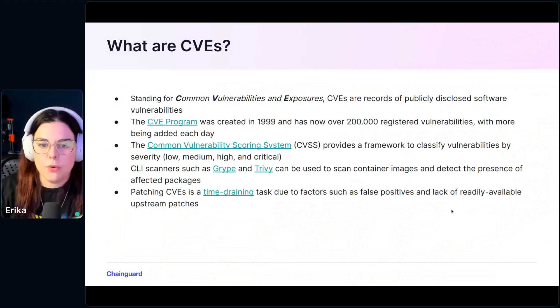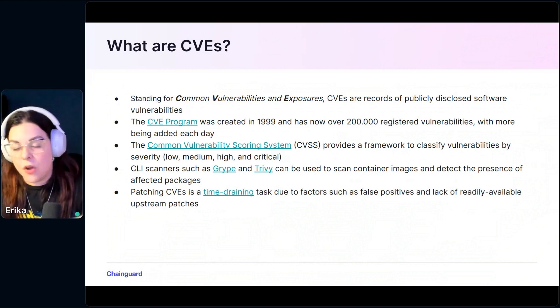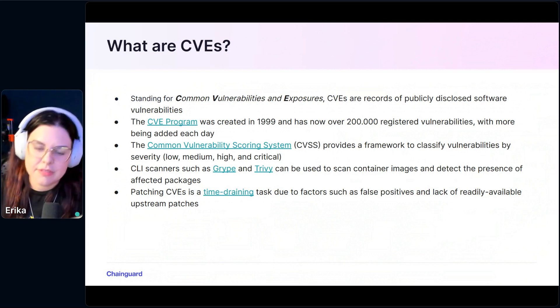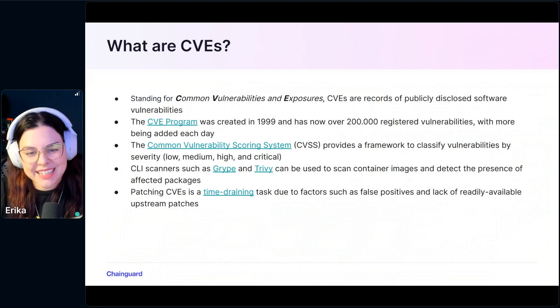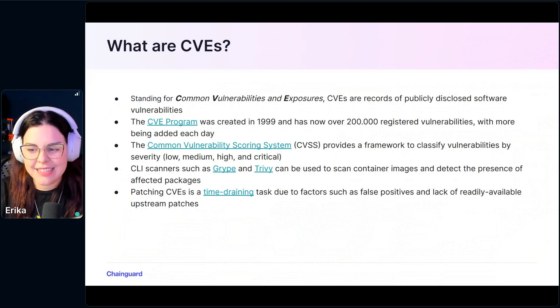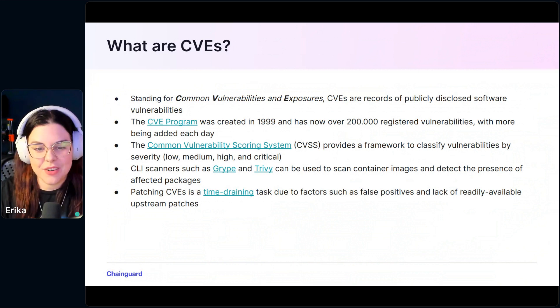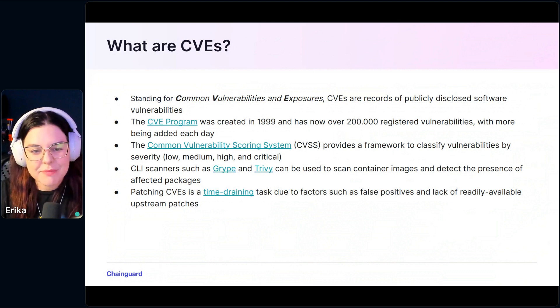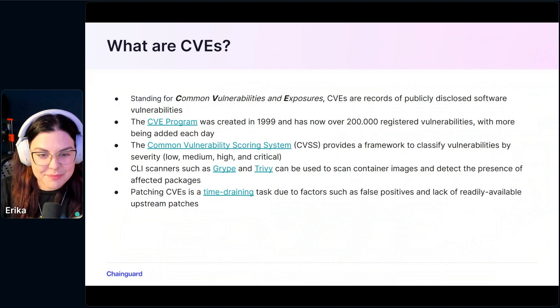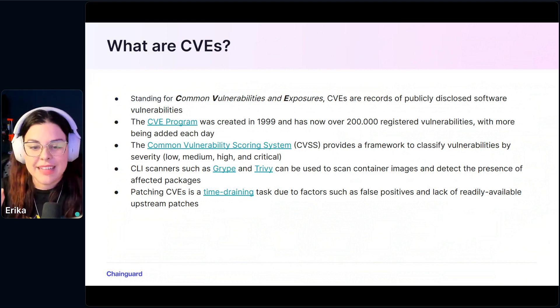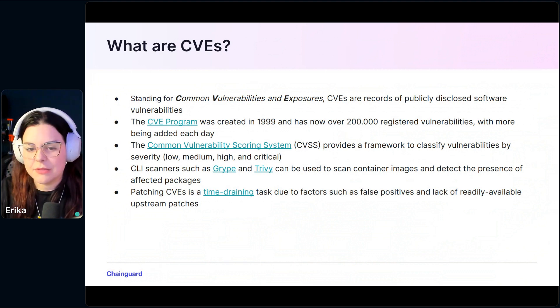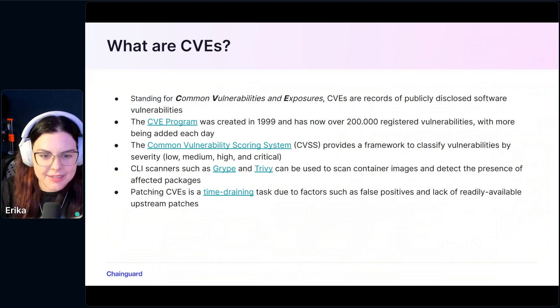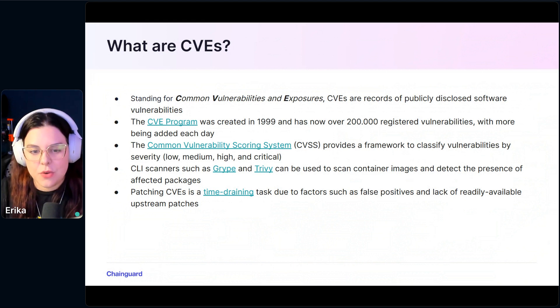So what are CVEs? CVE stands for Common Vulnerabilities and Exposures. It is a huge database of publicly disclosed software vulnerabilities. This is what we know about. Of course, there are certainly a lot of undisclosed vulnerabilities, but we can worry about these because that's what we know about. The CVE program started in 1999. Nowadays, it has over 200,000 entries, registered vulnerabilities, and every day there are more being added.